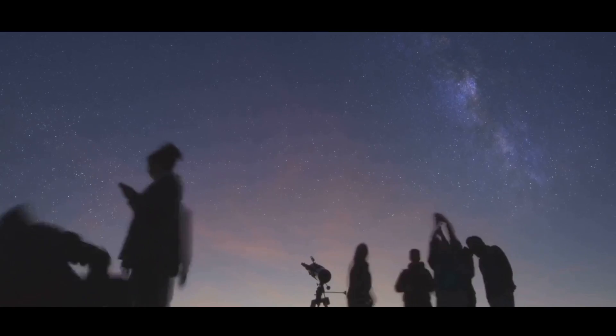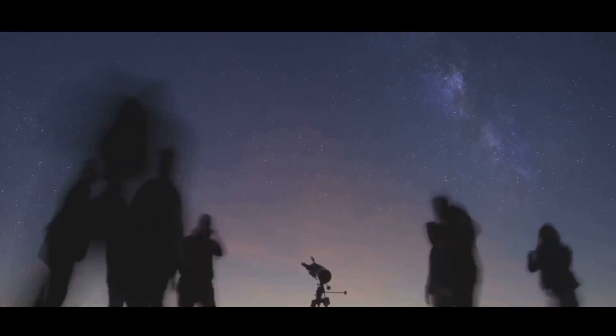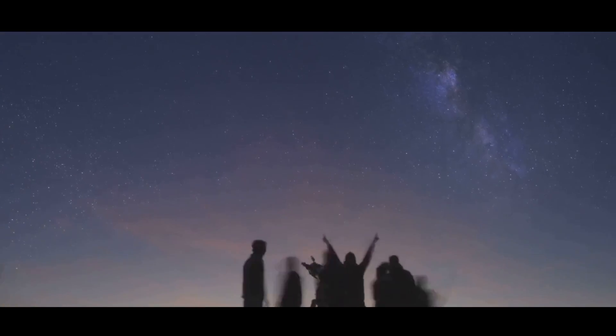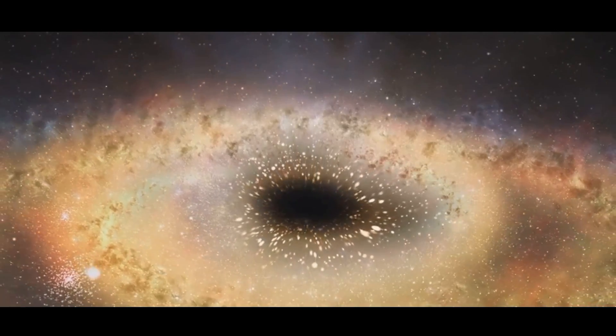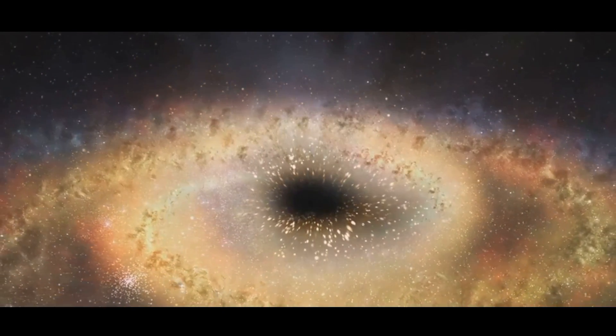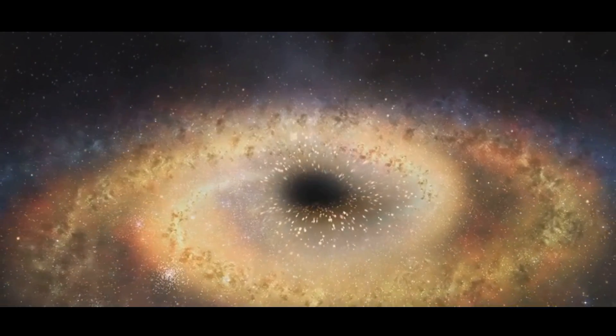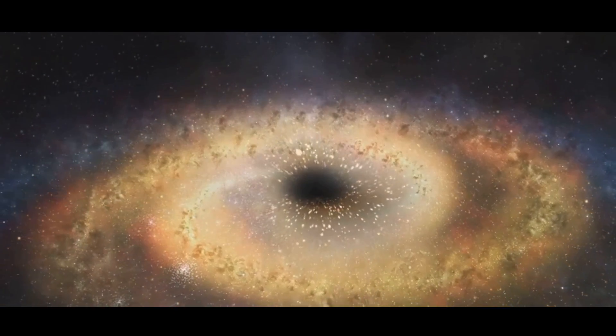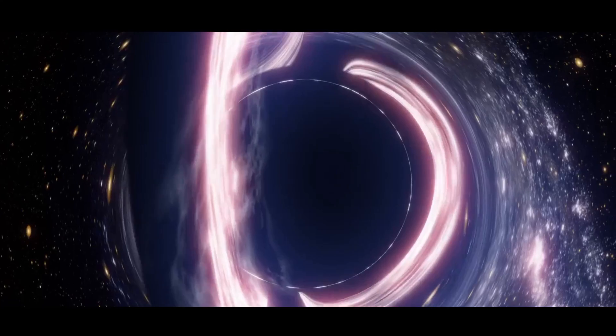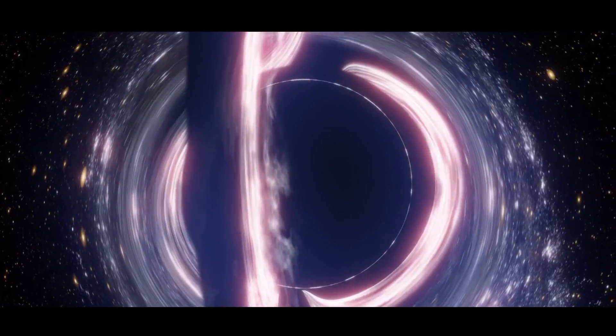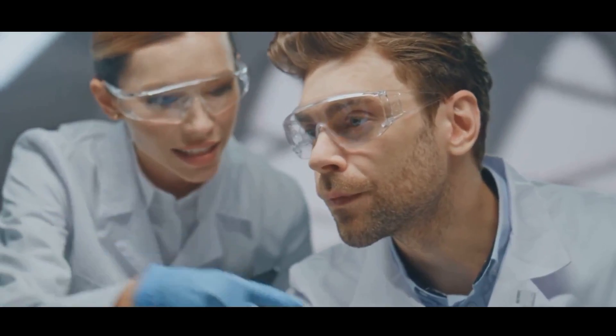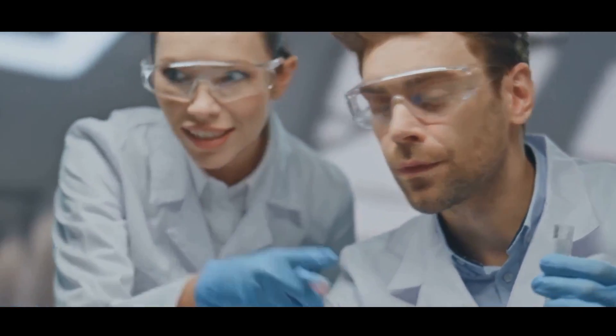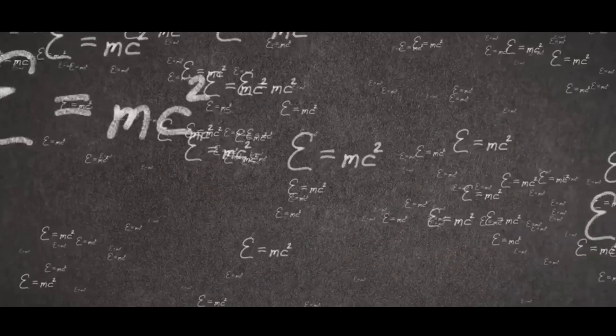Black holes have long intrigued scientists, philosophers and the public alike. These cosmic phenomena are not just mysterious, they're also gateways to some of the most profound questions in cosmology. Could it be possible that we are living inside a black hole? This mind-bending theory has captivated the scientific community.